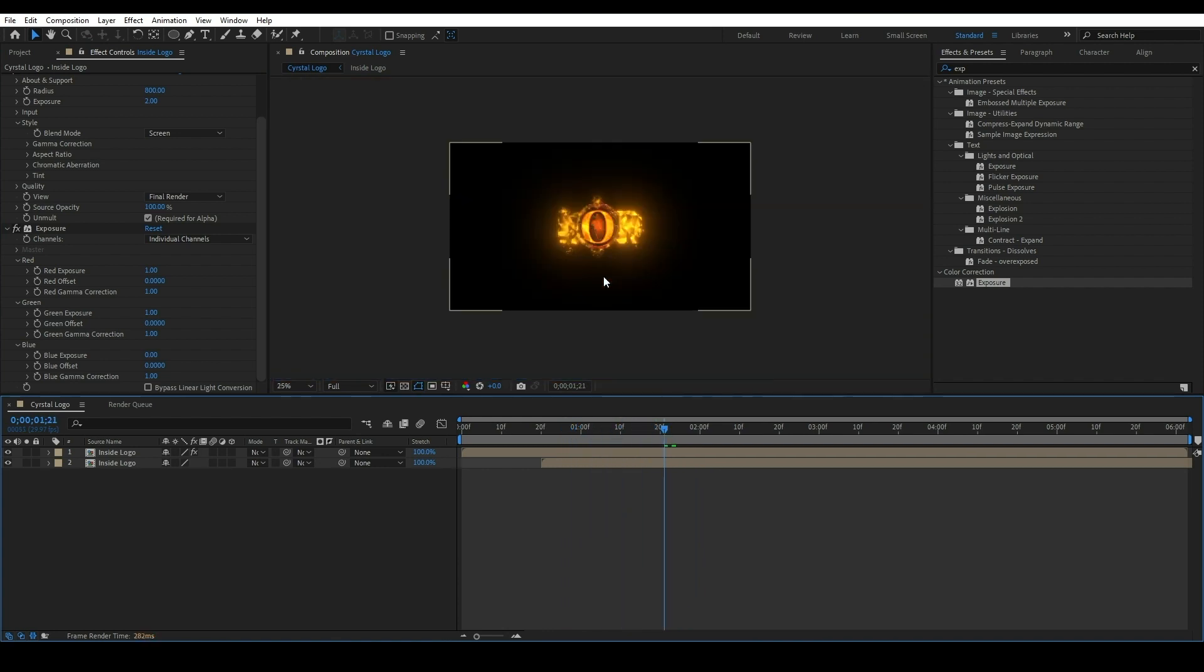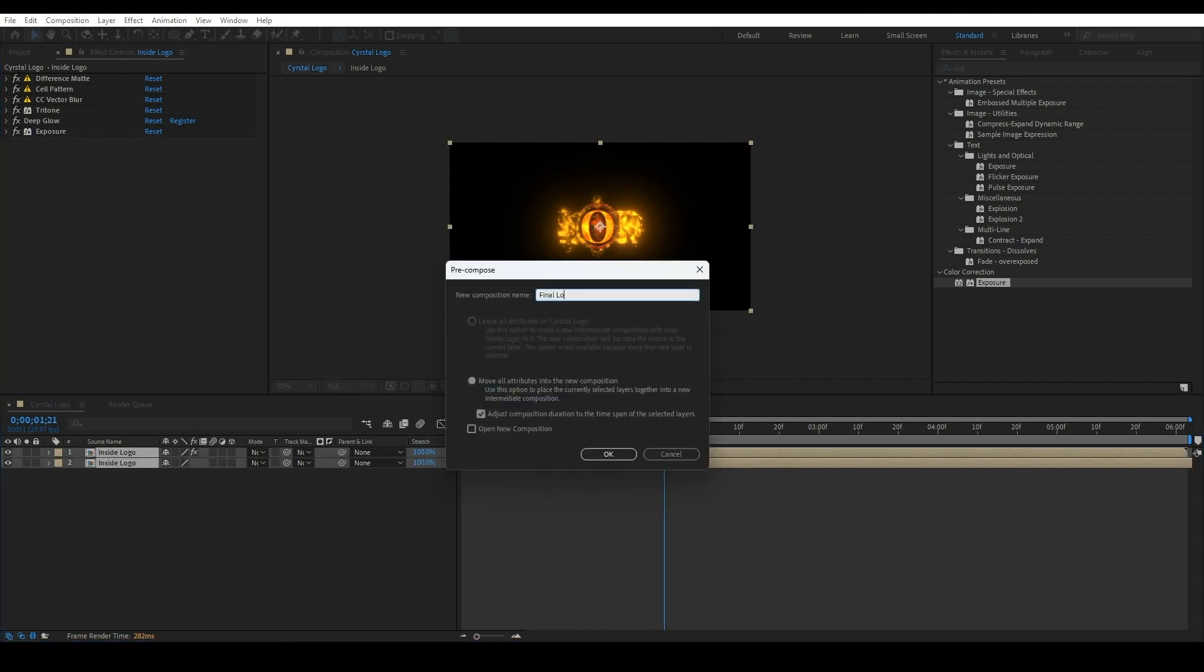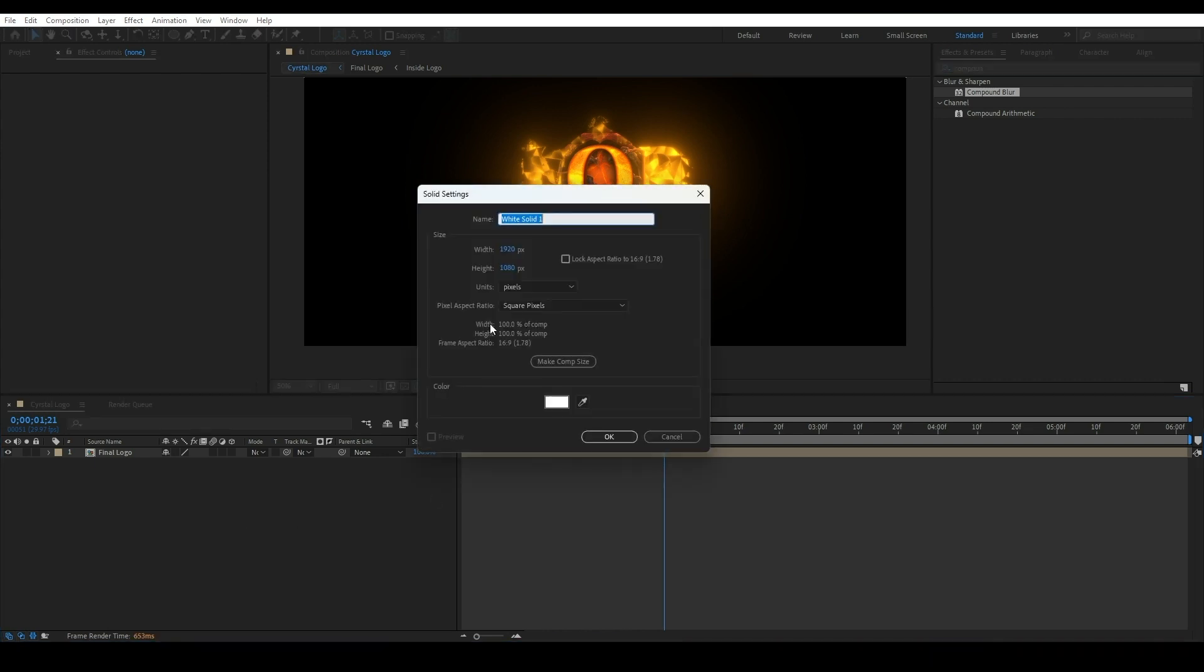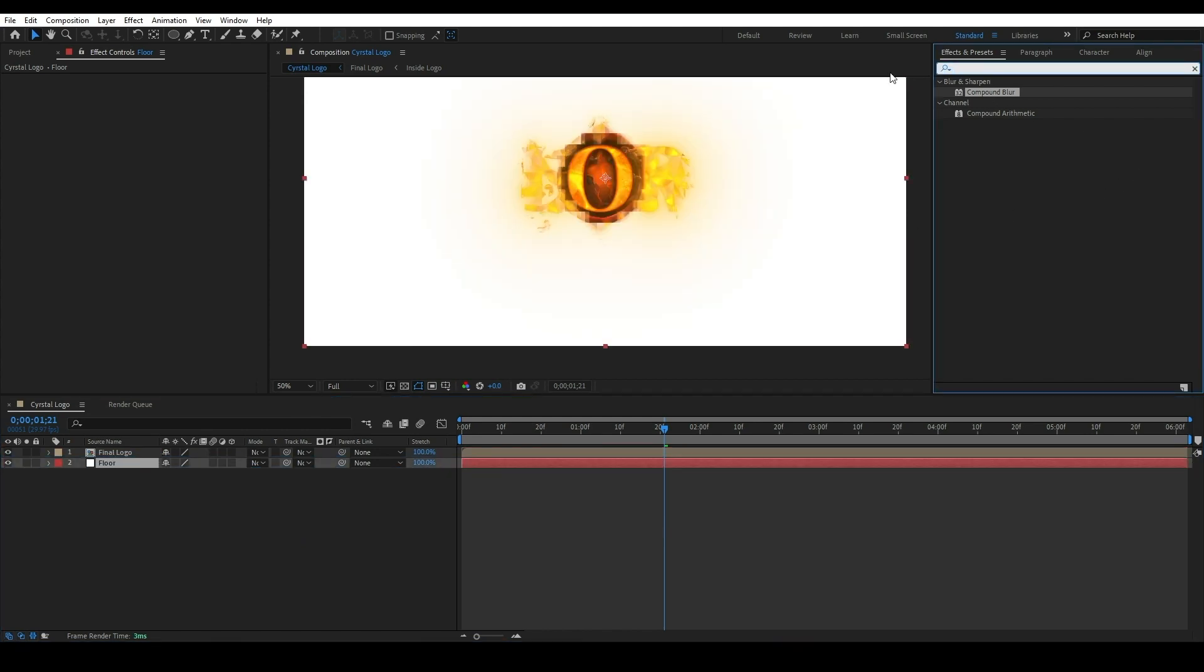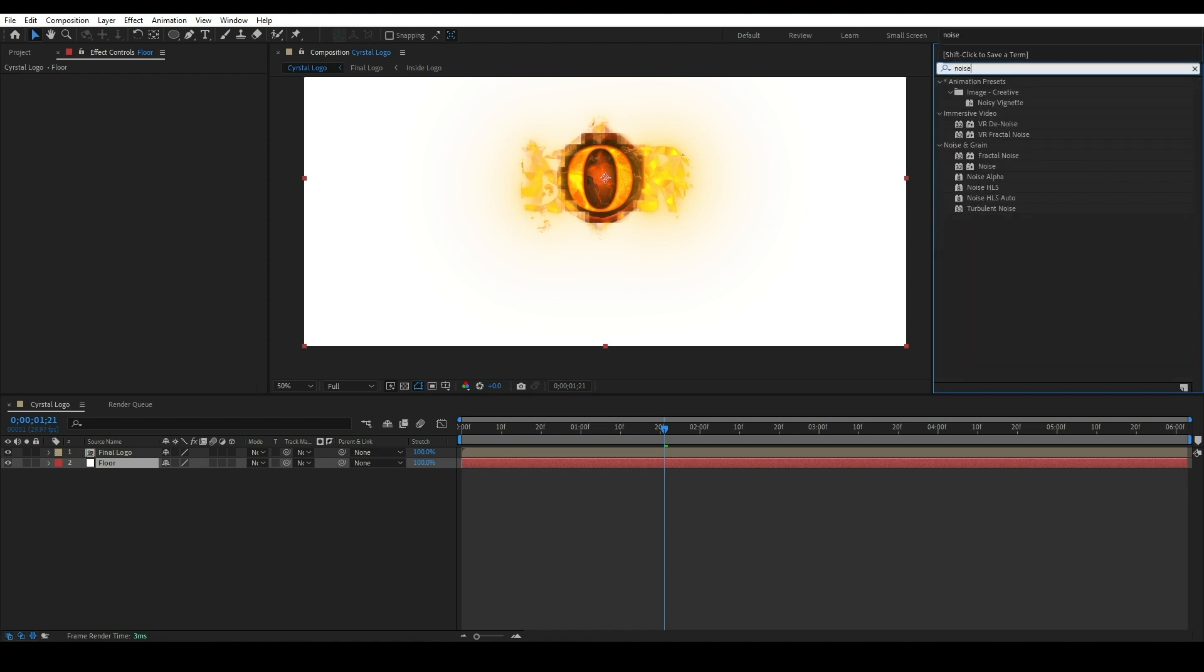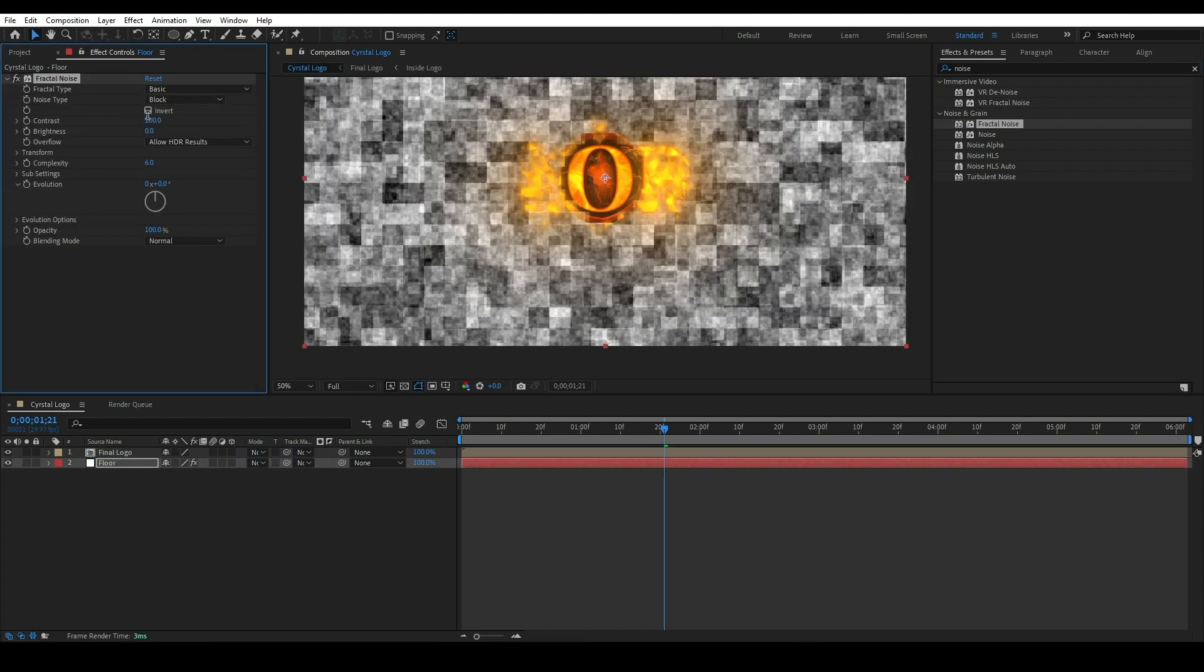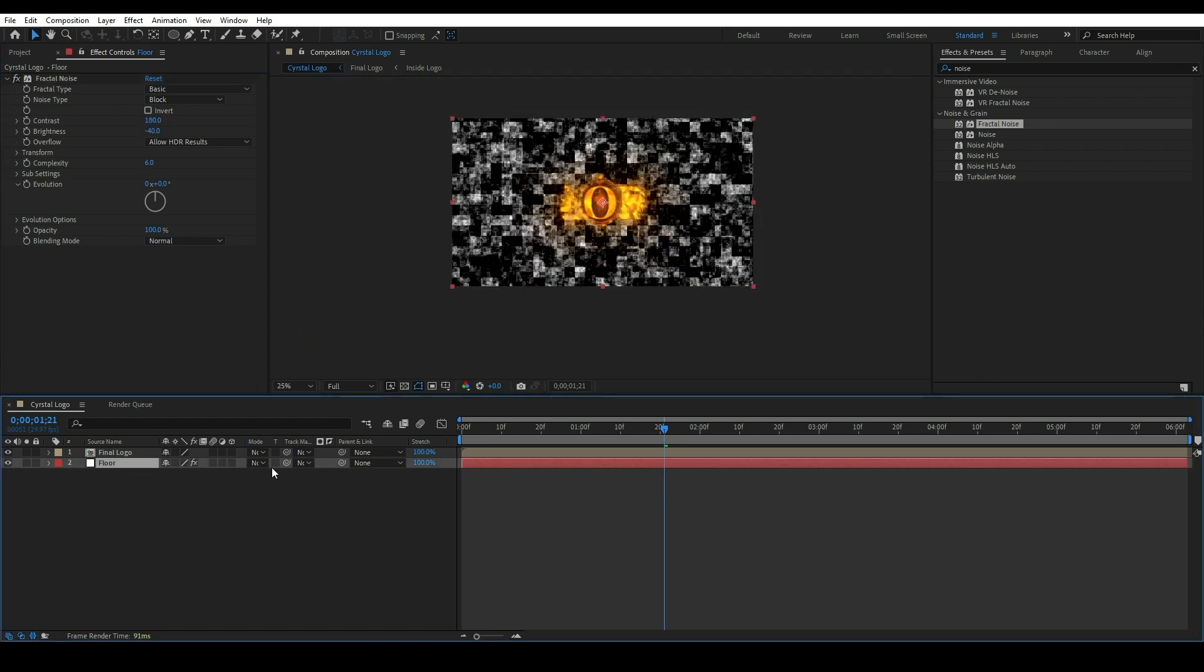Now we are creating floor. Select both compositions, recompose them, called Final Logo. Create a new solid layer called Floor. For creating floor I am using Fractal Noise effect. Apply this on the solid layer. Change noise type to Block, contrast value set to 180, and brightness value set to minus 40.